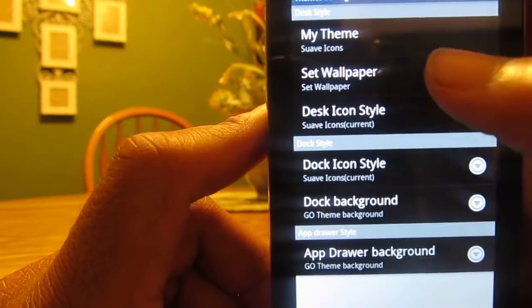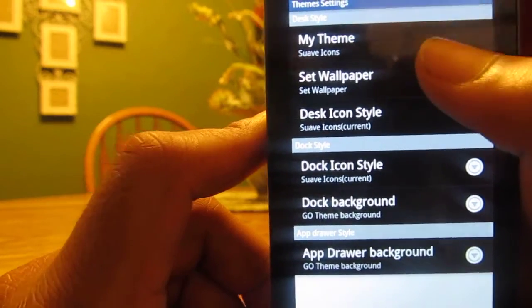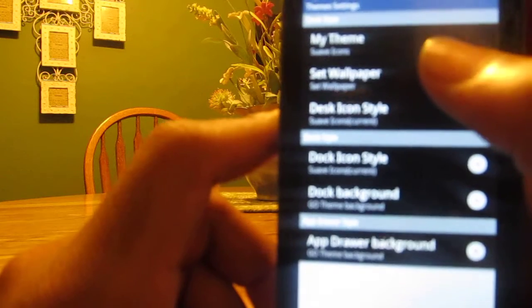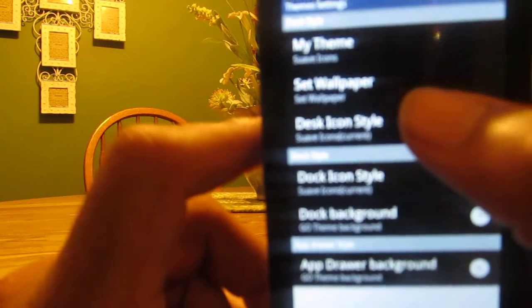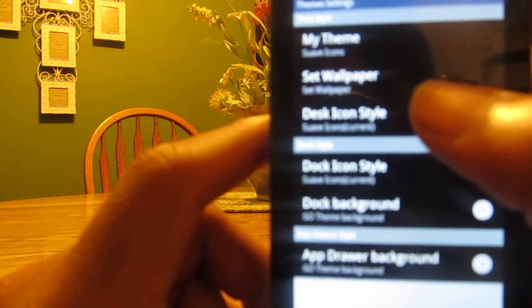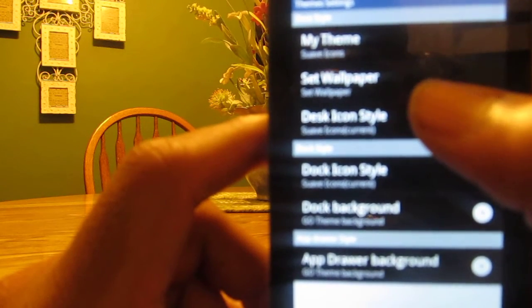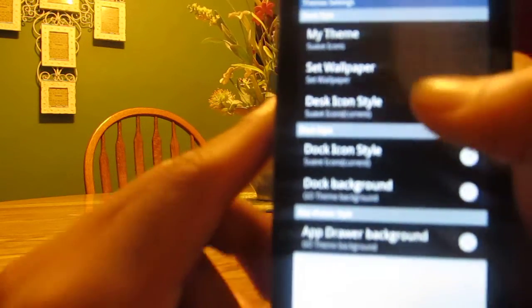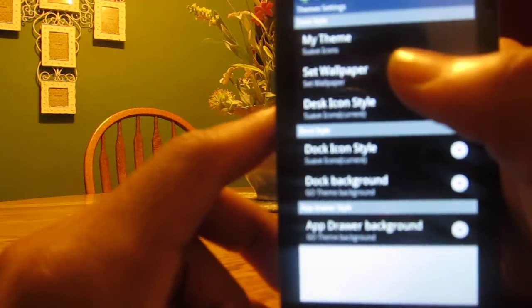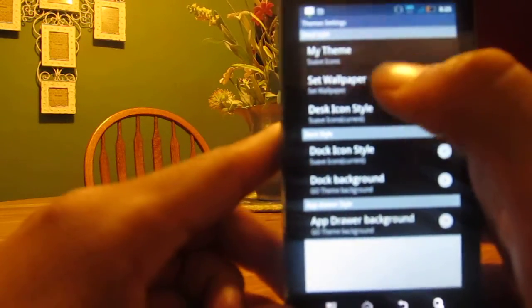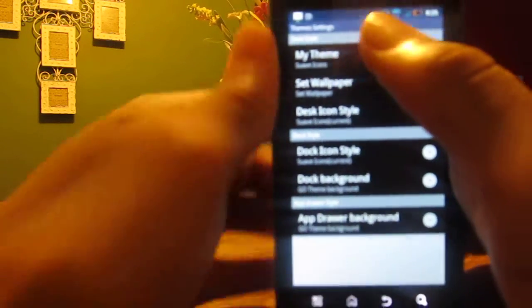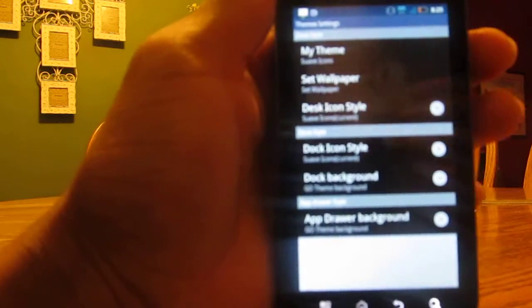Theme Settings - as you can see, my theme is Suave icons. You can set up wallpaper, change the dock style. You can do a bunch of stuff.